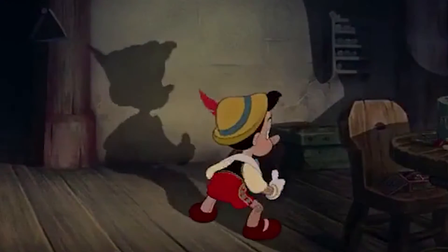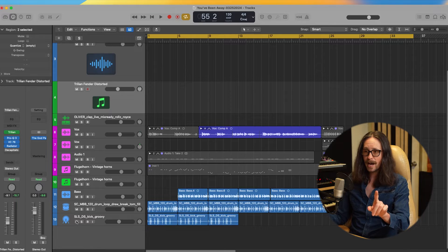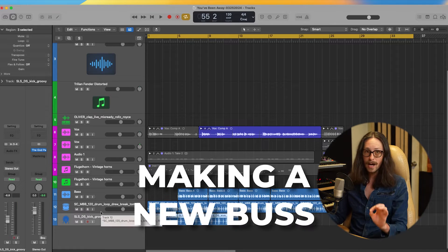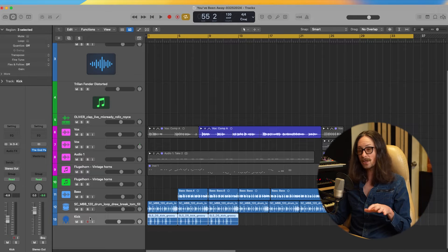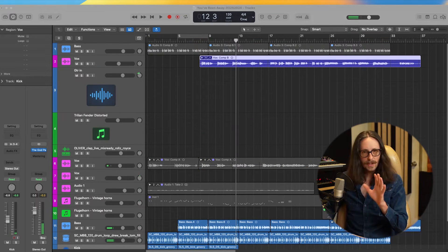My next tip is a mixing tip that I didn't know about for so long in Logic — we're talking about sidechaining. In Logic it's much easier than a lot of DAWs. I have this kick here and I want to show you exactly how to do this without sending to auxes or making a new bus. Let's call this track 'kick' and we're going to sidechain it with the bass.